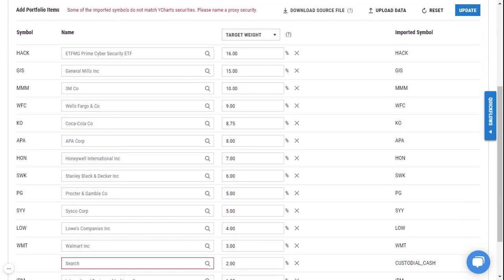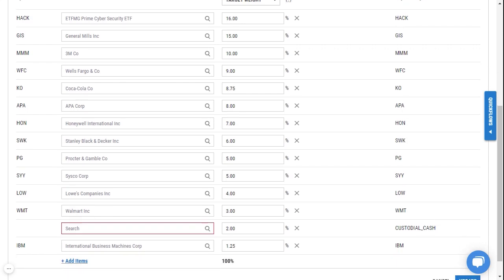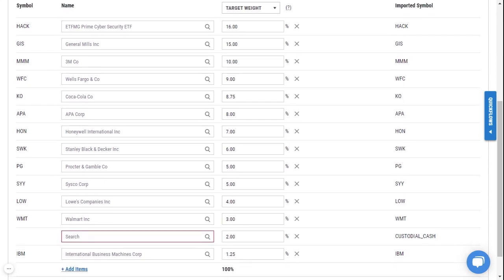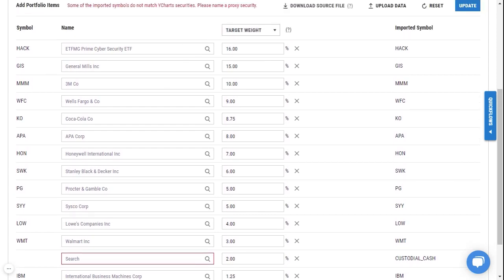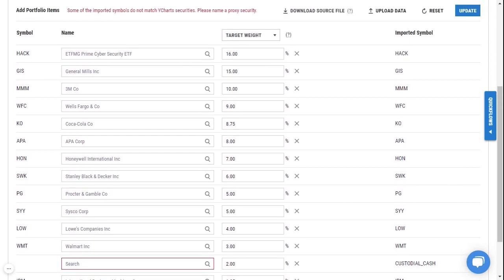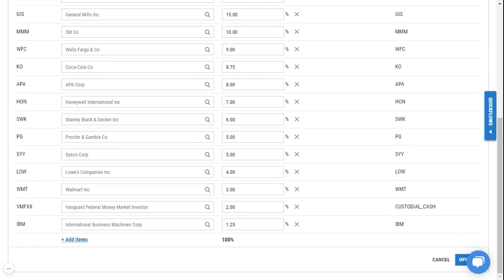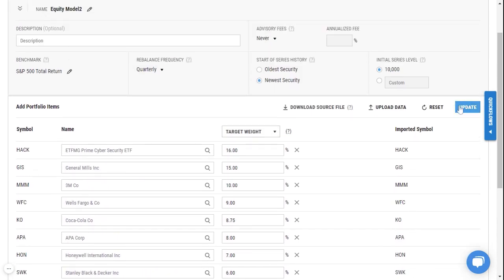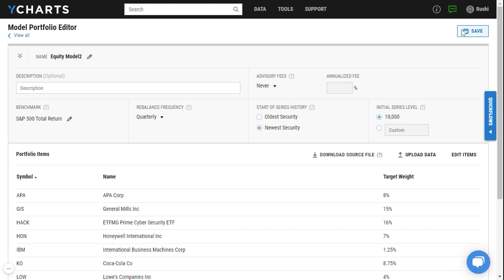You'll also notice down at the bottom that we have all the imported symbols from Orion, and for any symbol that we import that we don't have on YCharts you can go ahead and enter in a proxy. So in this example instead of custodial cash I'll just go ahead and input a money market fund. Now that I've done that I can go ahead and click on update and hit save.